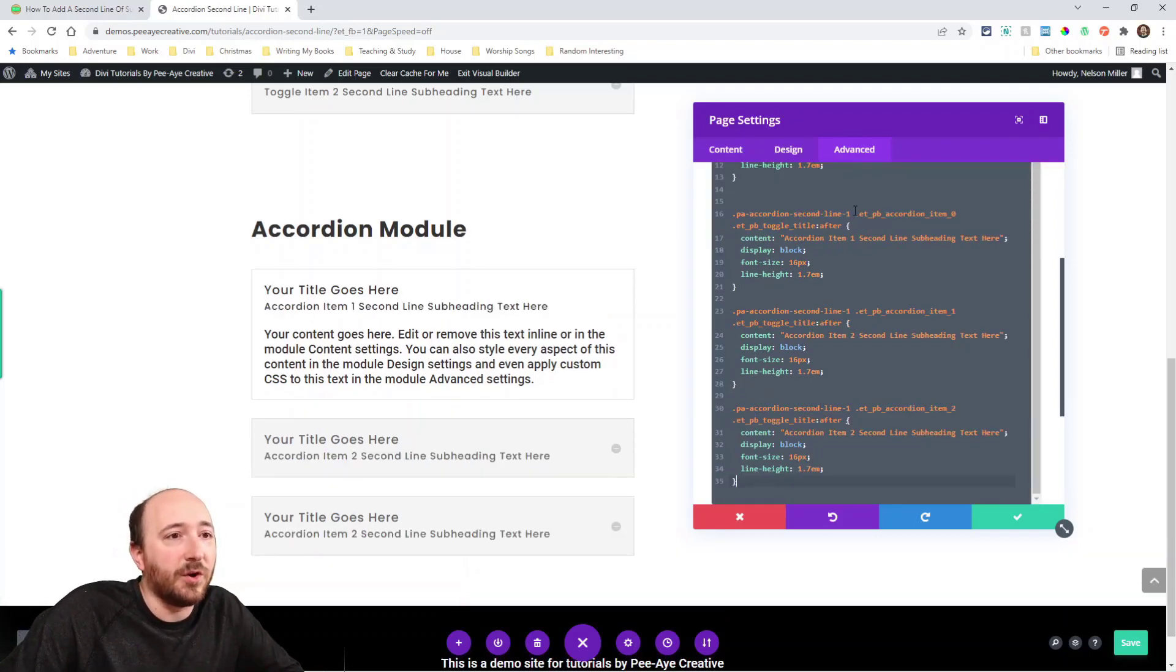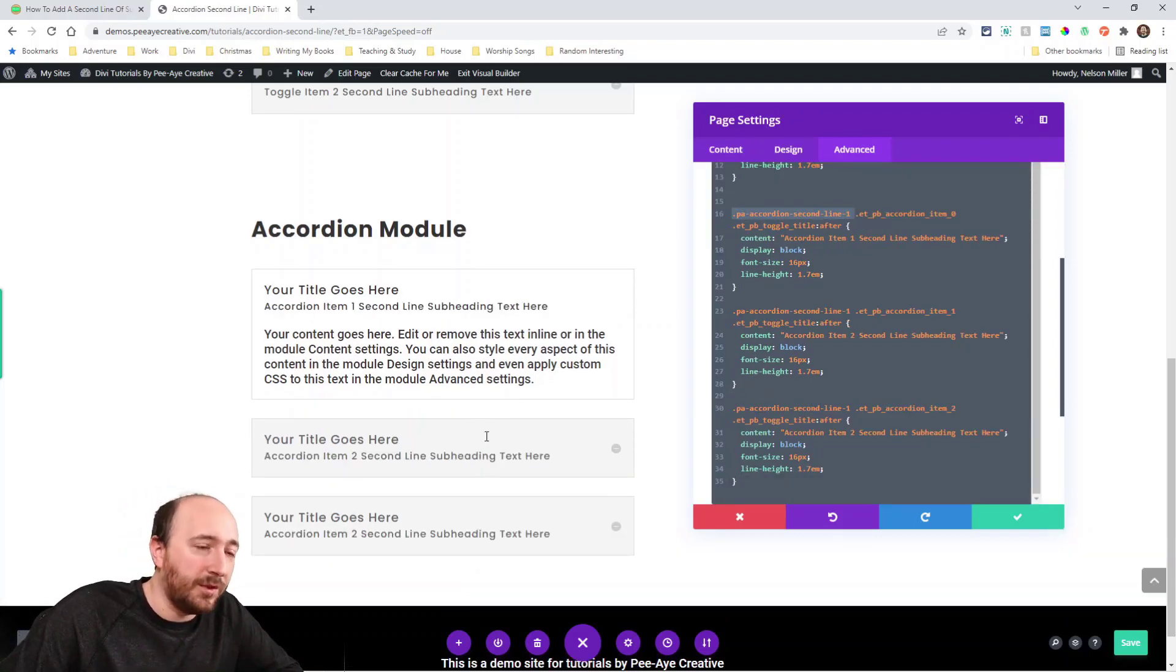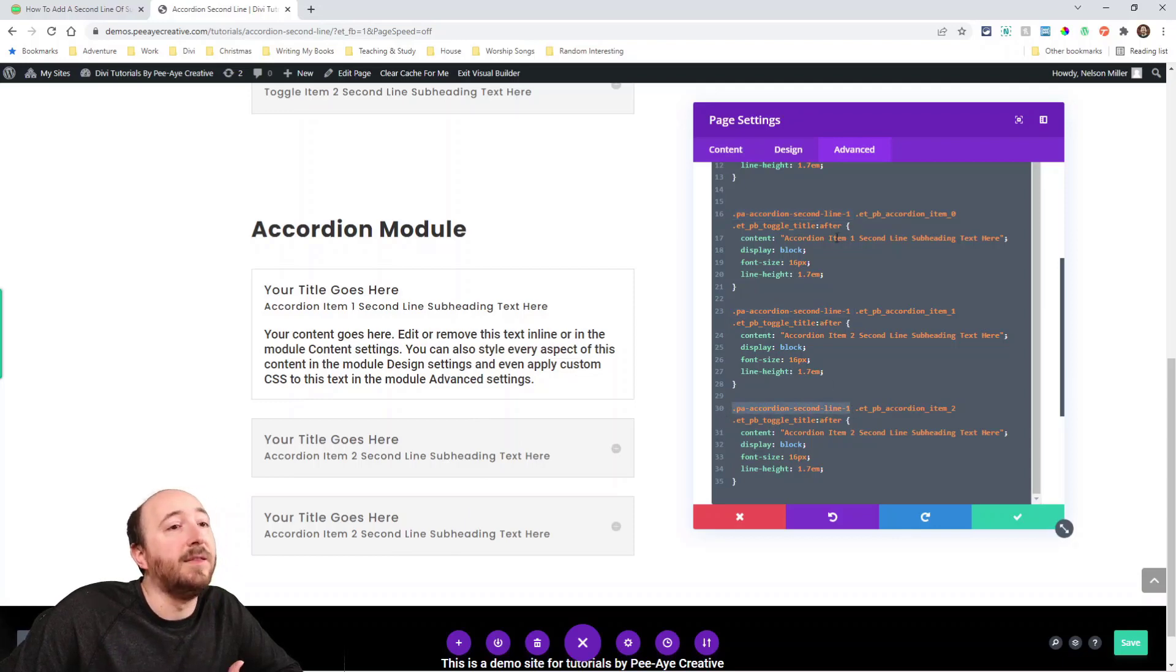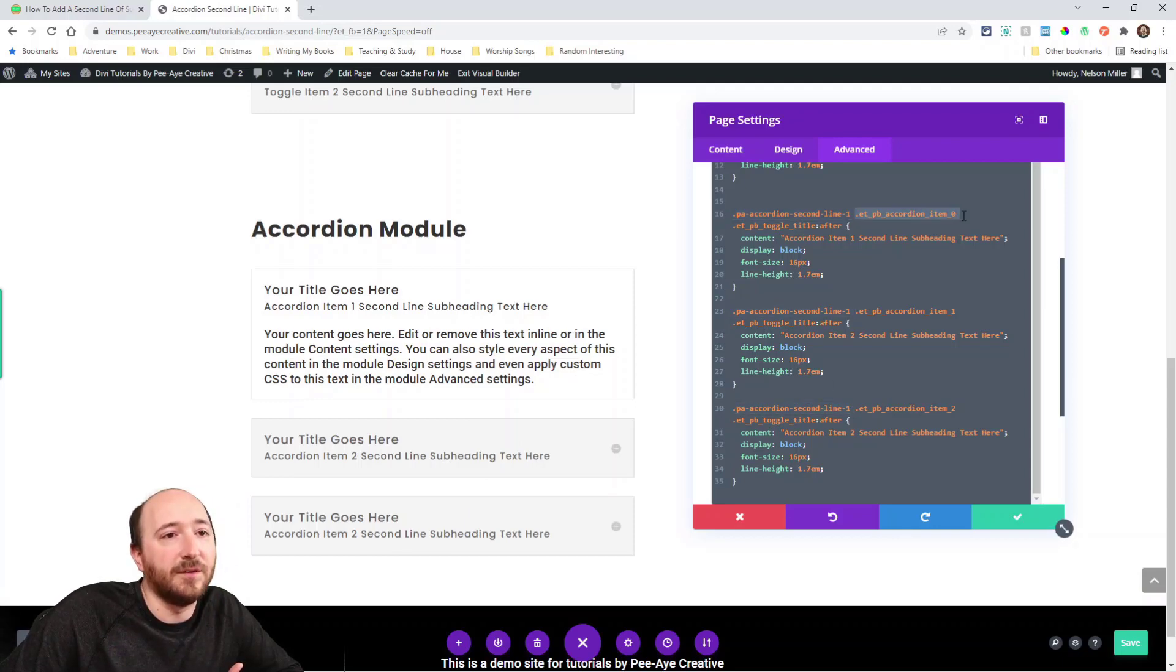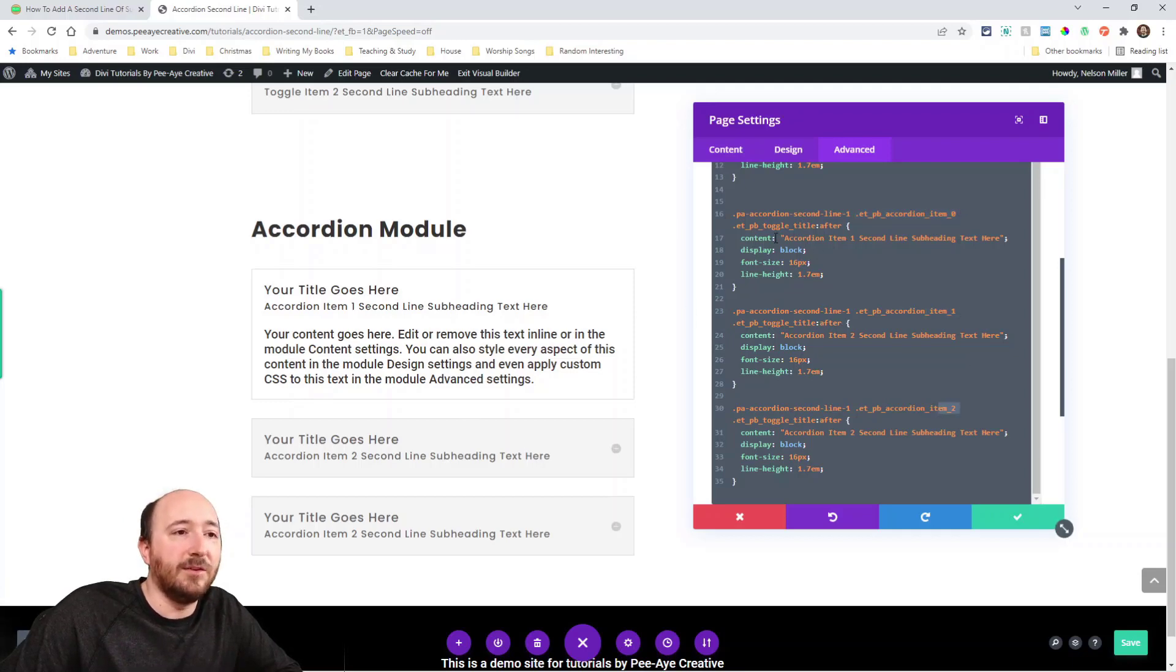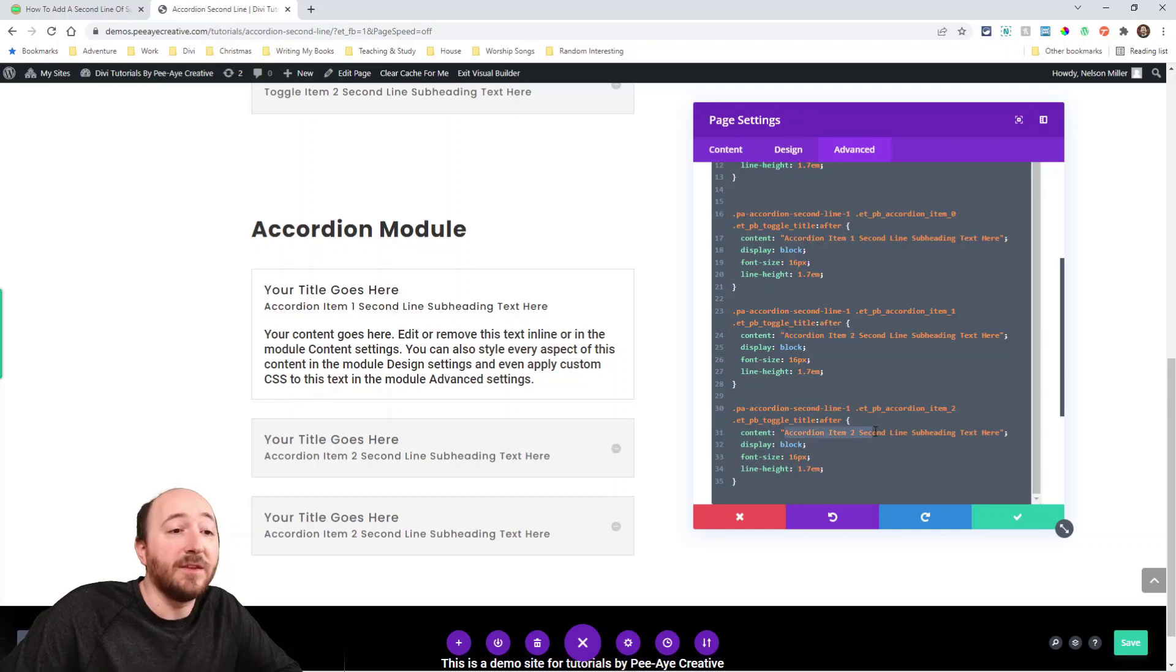And you can see right there. So we're targeting that first one, the whole thing on each one. And then the second one is different. Underscore zero, underscore one, underscore two. And then each of those has different text. So that's how you do it.